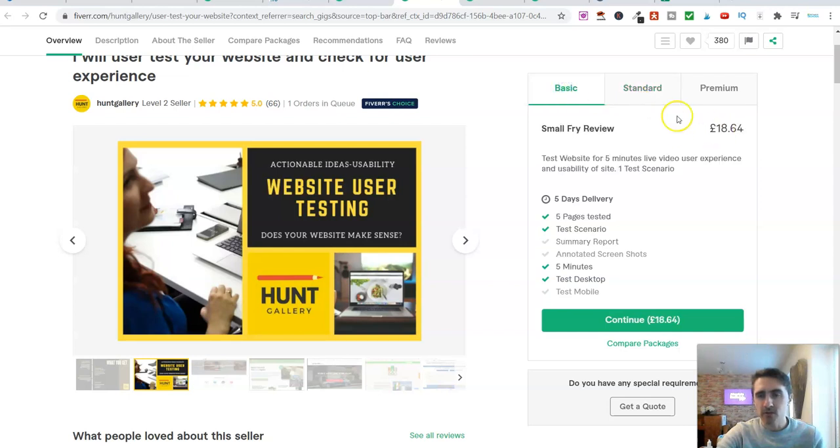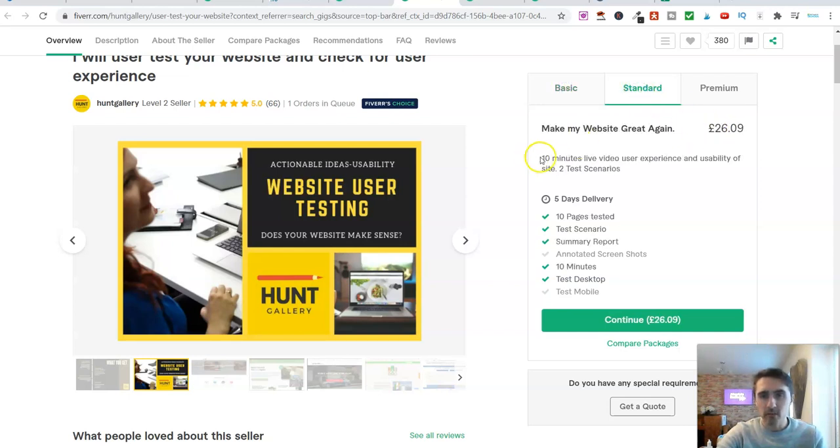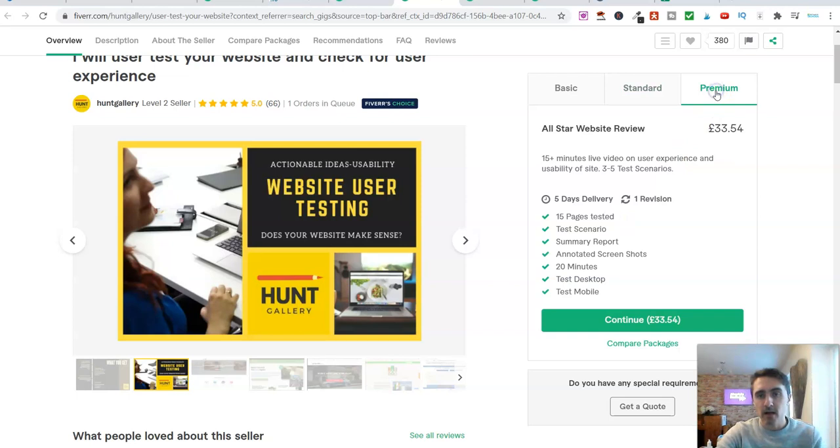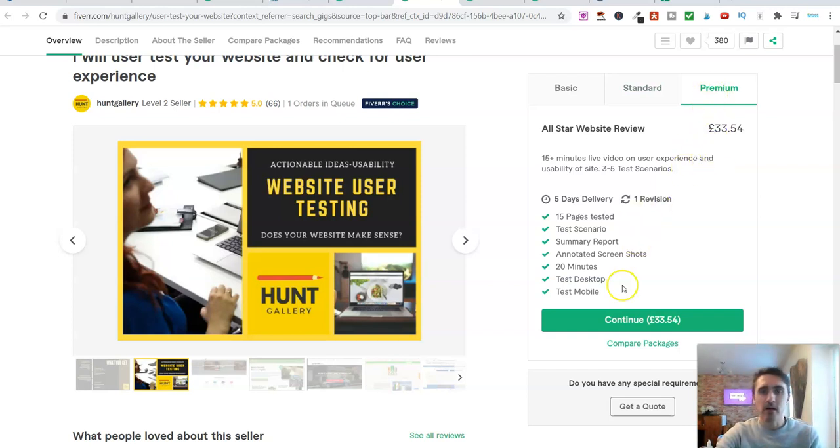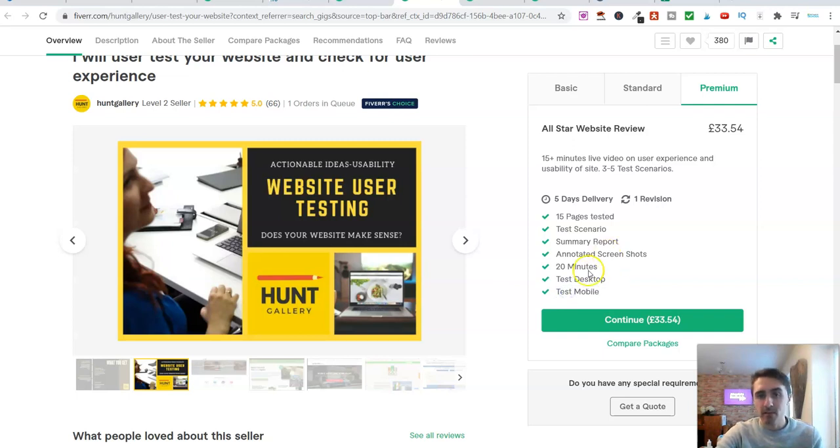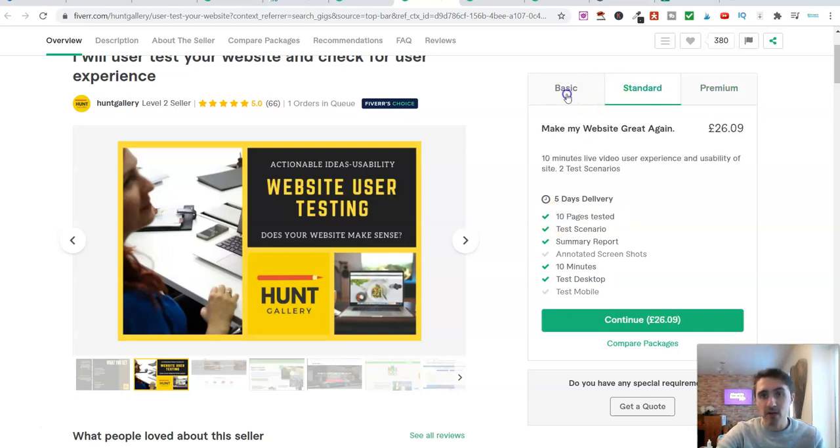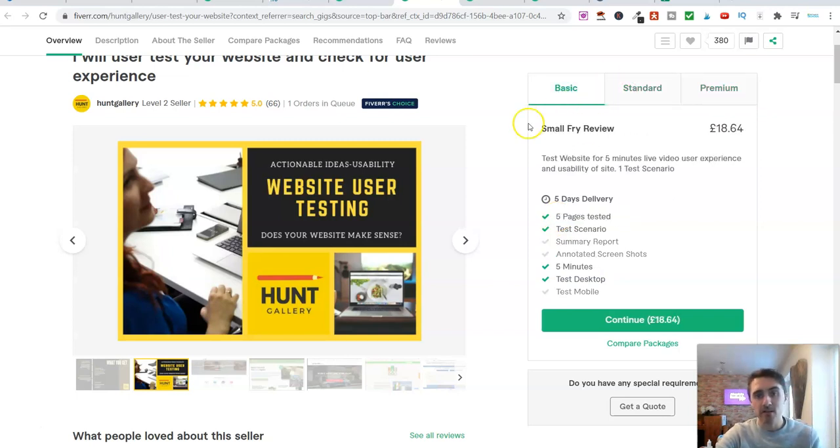Now, if we click on standard, I mean, look at that. It jumps from 18 to 26. Now he will do 10 minutes for you. But he still will not test it on a mobile for you. So it's still on a laptop or PC. And he will test 10 pages for you. Then if we go over to premium, well, now he will go ahead and test your website or app on a mobile phone. Instead of it being 10 minutes, he will do this for 20 minutes. And he will test 15 pages.